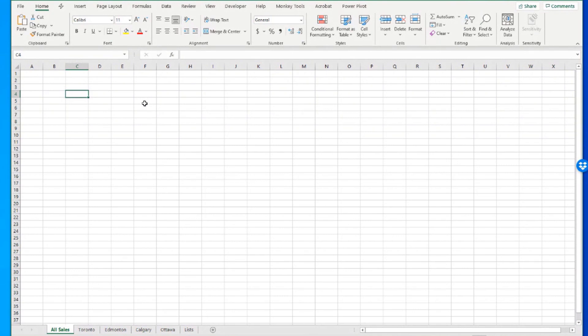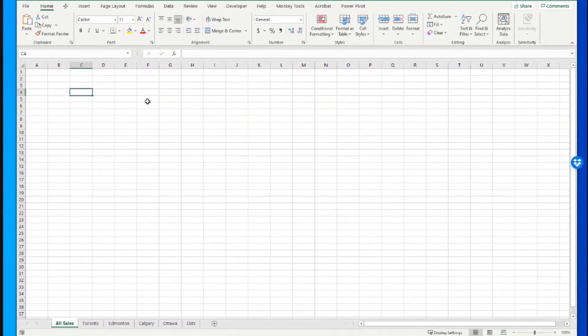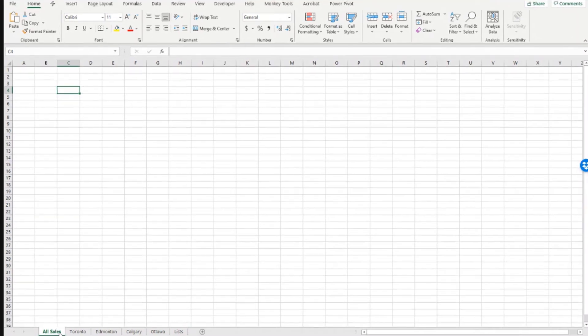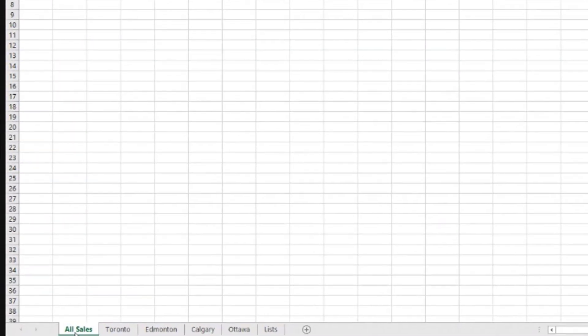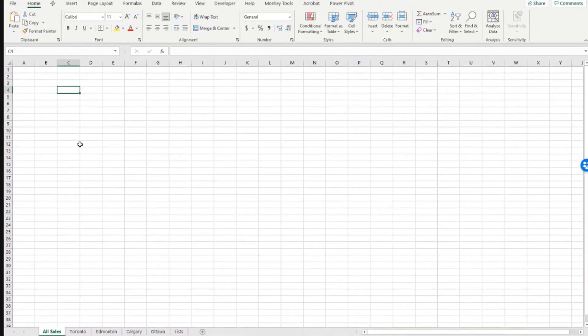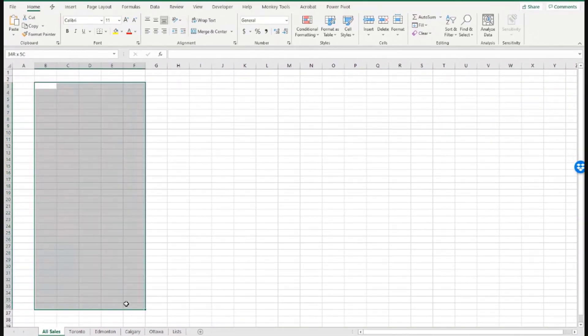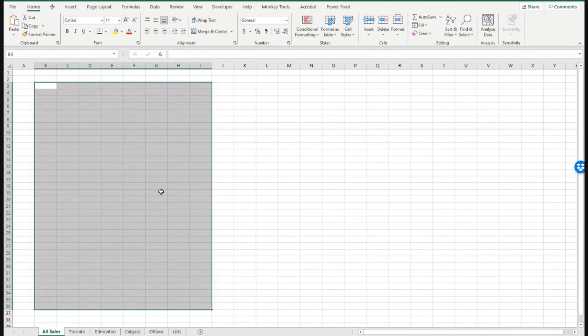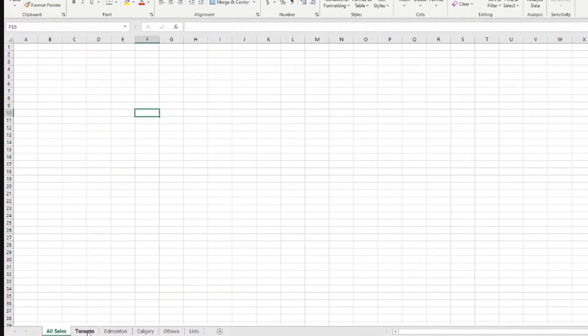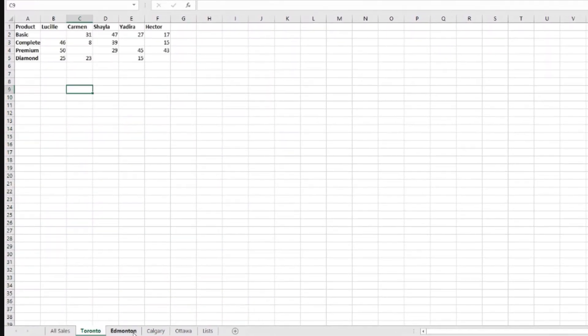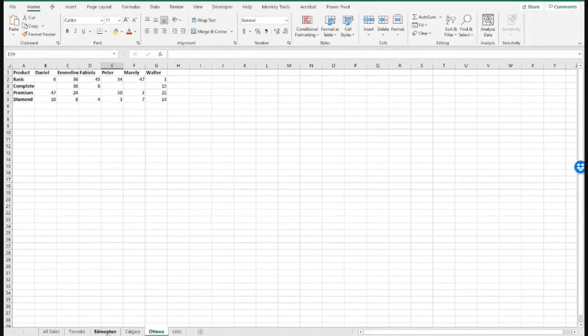We want to build the query within this same file. I have this empty sheet called All Sales where I want to bring my report. Then I have Toronto, Edmonton, Calgary, and Ottawa.